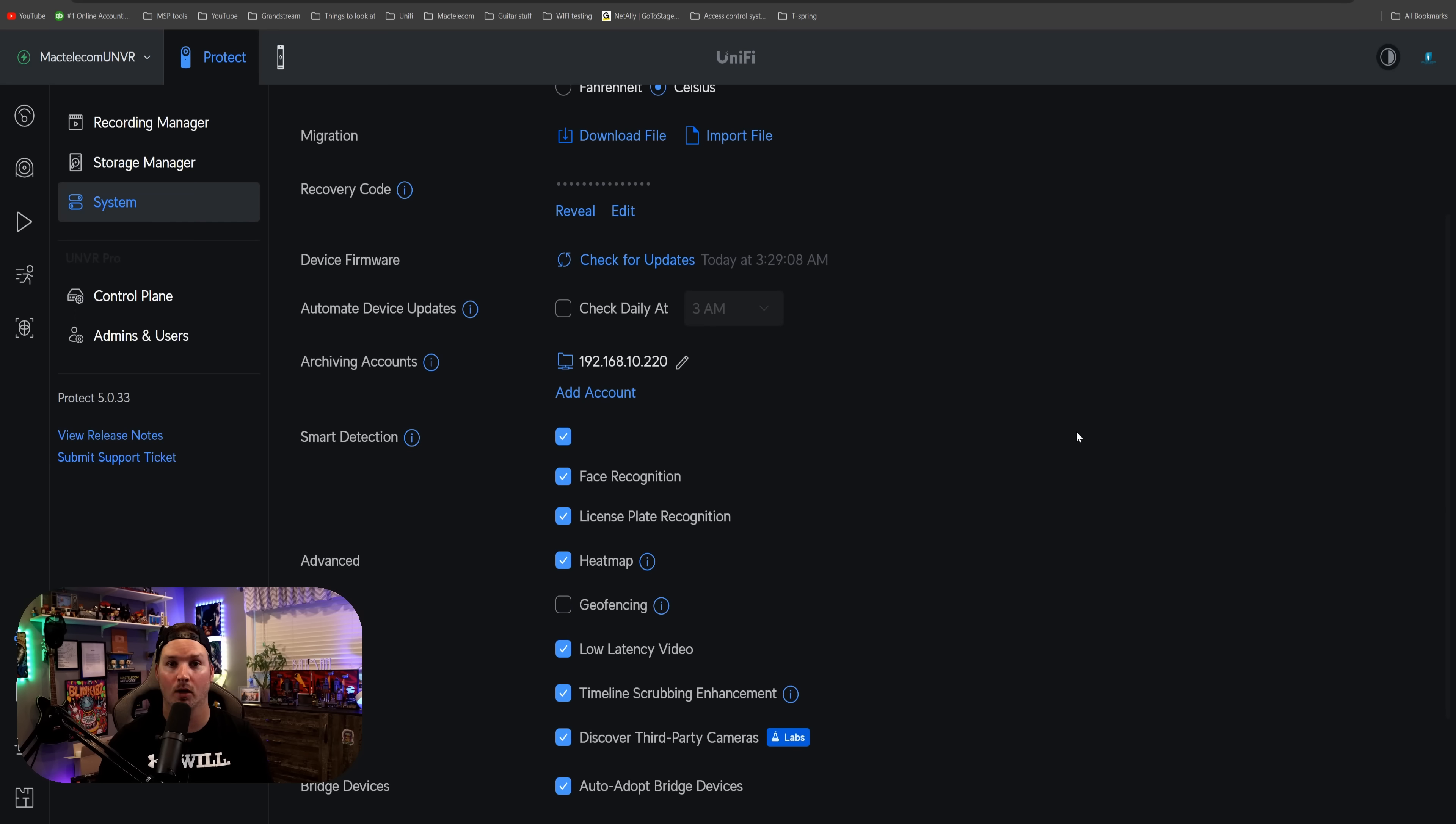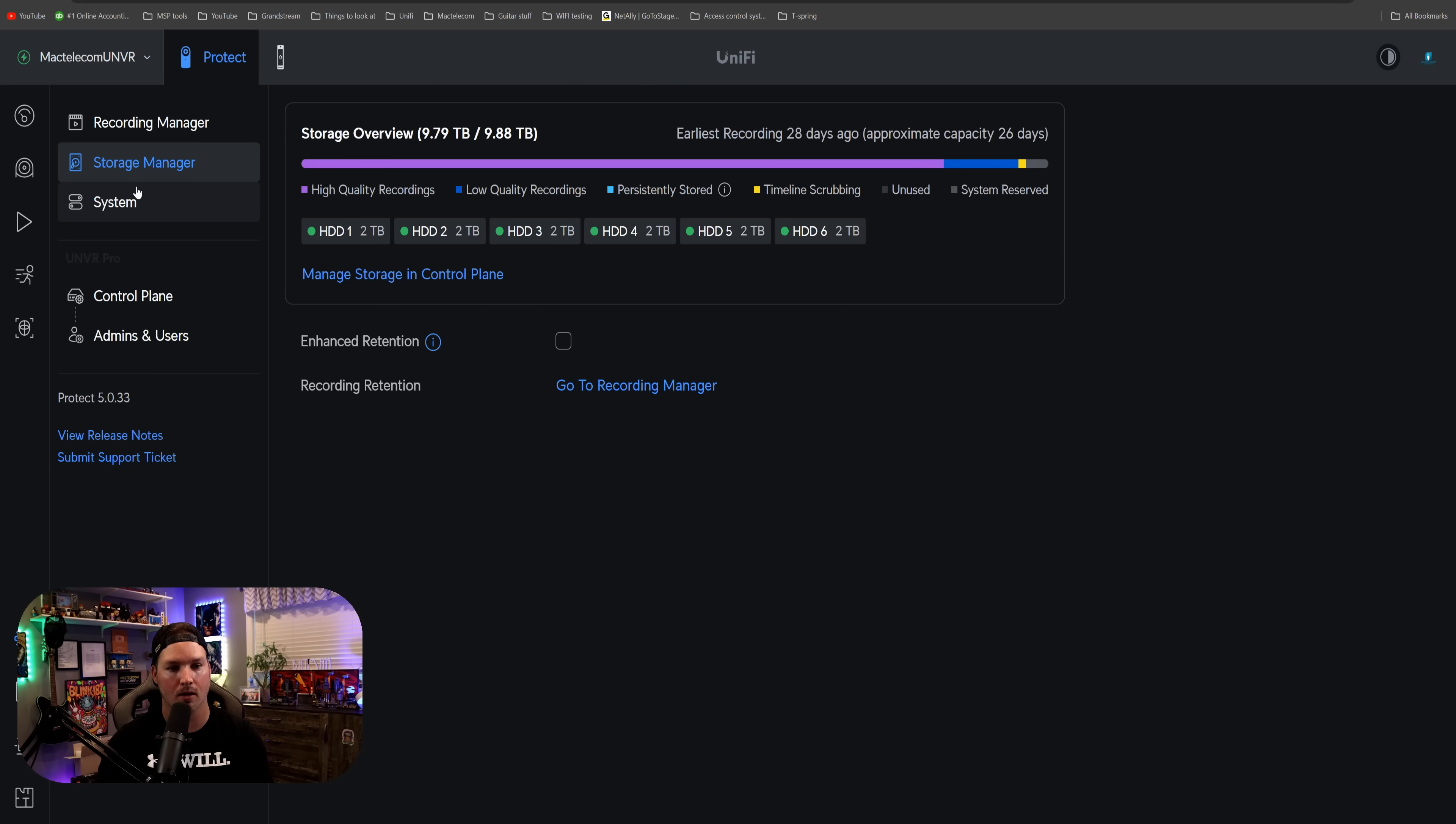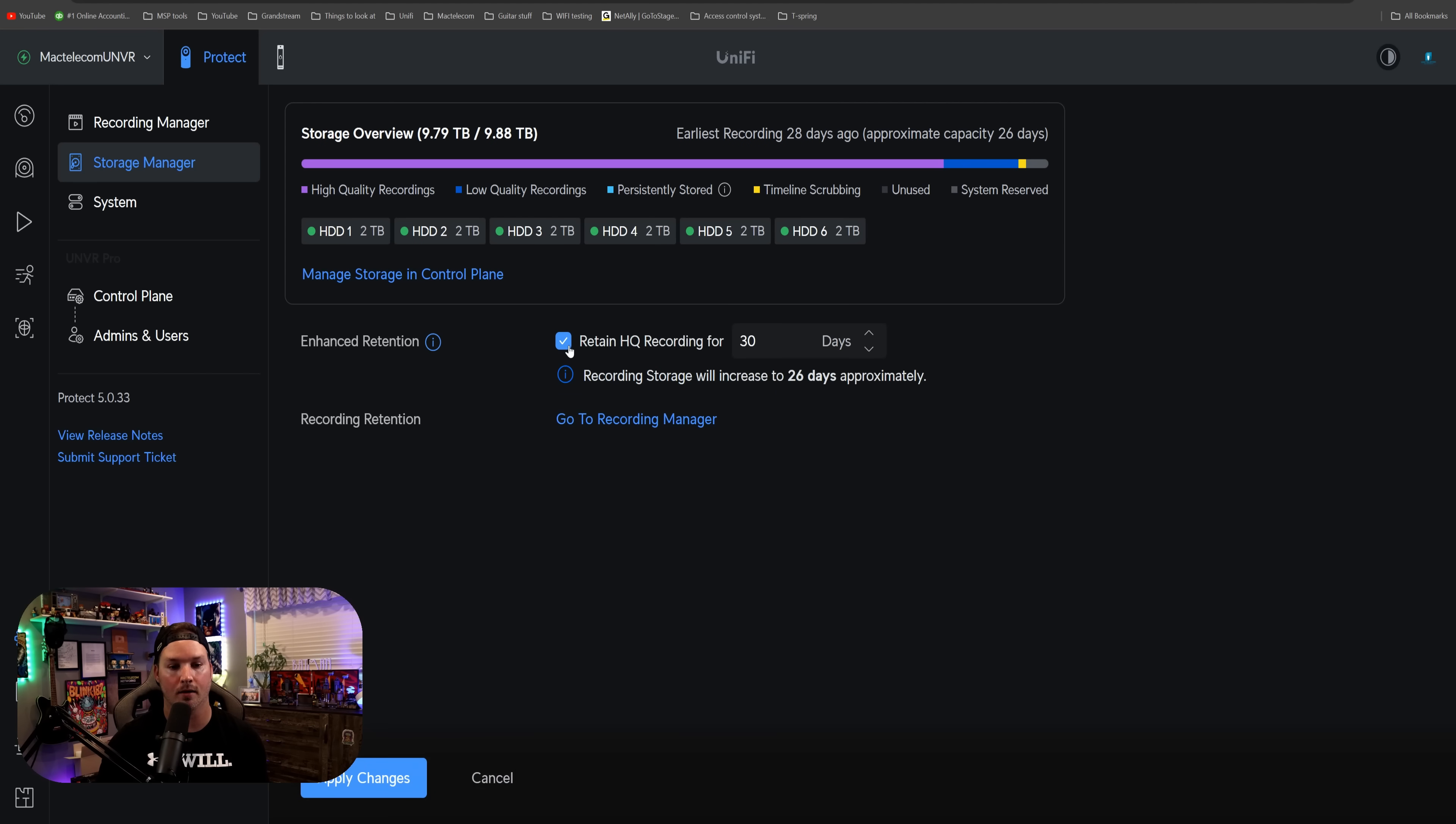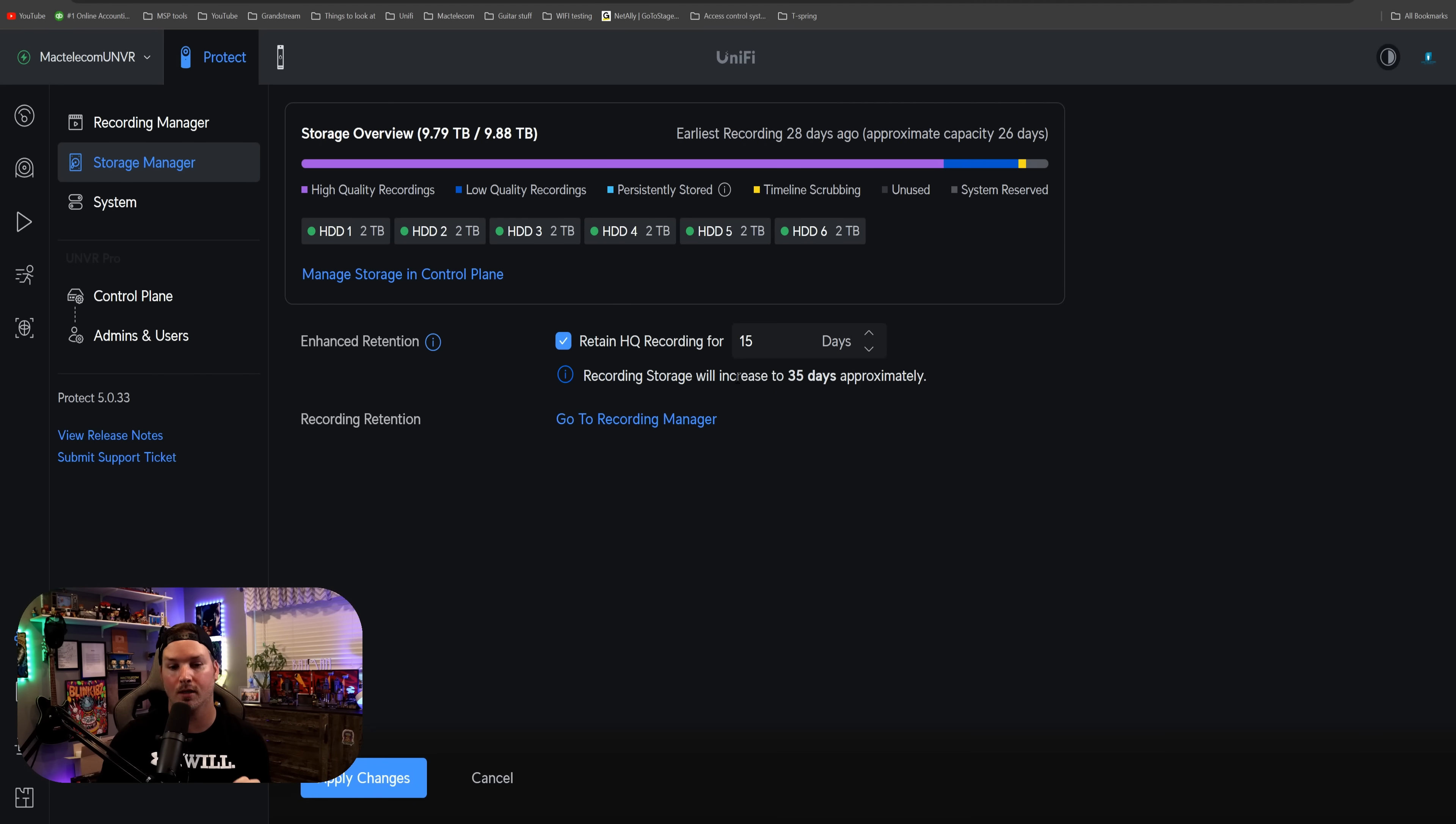The last thing that we're gonna talk about in this video is the storage manager. So we'll click on storage manager, and it has enhanced retention. So if we hover over the eye icon, it says to use the remaining space efficiently, high quality recordings will be deleted after the specific period. And then we could hit the checkbox. I'm gonna say maybe 15 days, and this will say recording storage will increase to 35 days approximately.